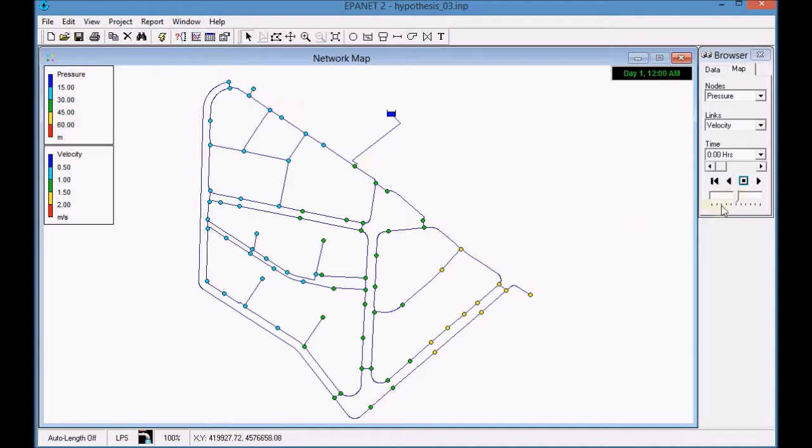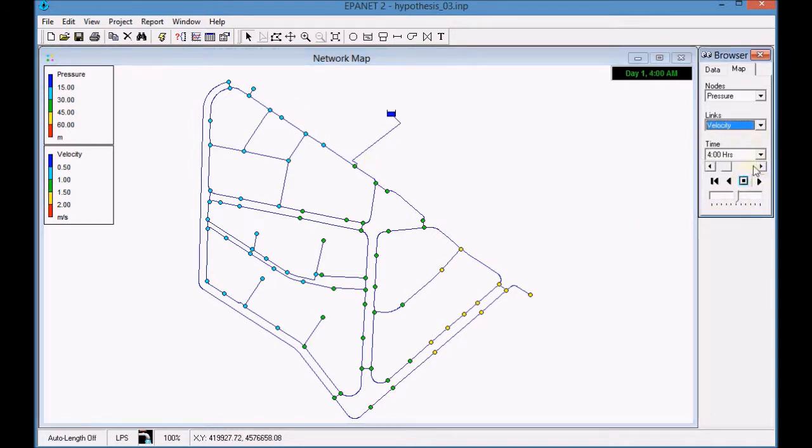Click play in order to visualize the graphic results for the entire period.